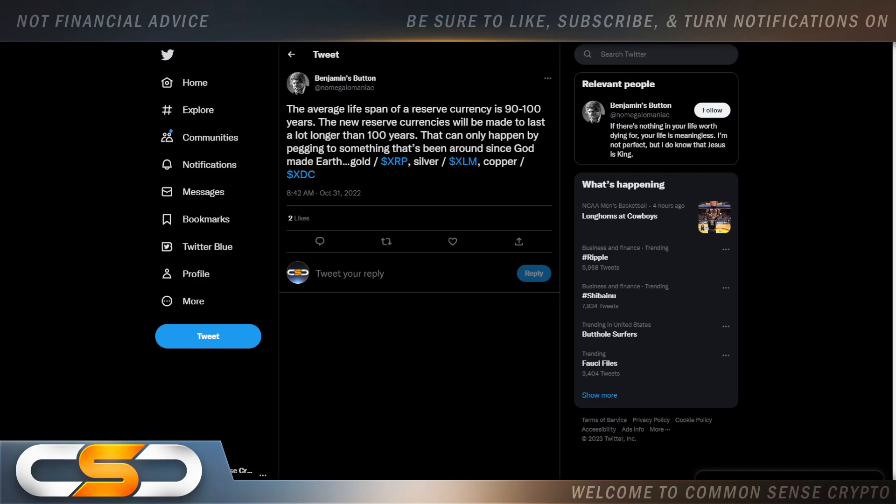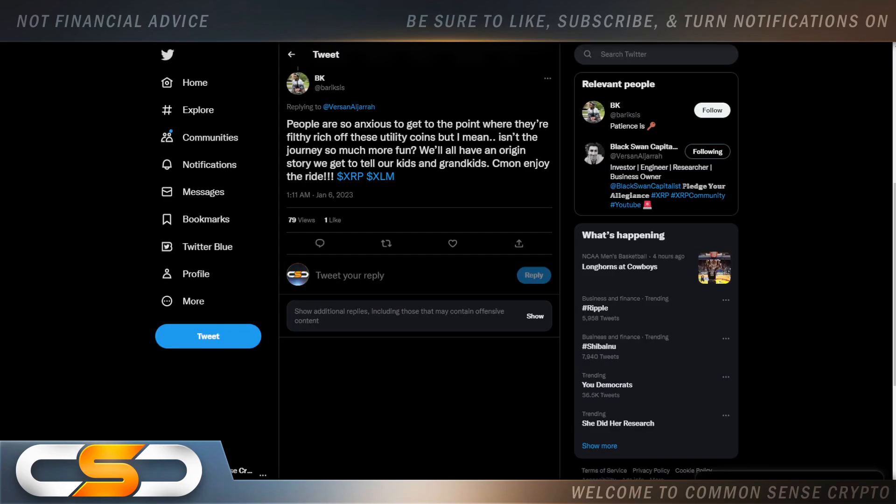You know, two years ago when people were still talking about this, people were like 'oh it's all conspiracy theory, that's never gonna happen.' But here we are today, 2023, and things are moving very fast. They're trying to go back to the gold standard and break away from the US dollar. A lot of countries are doing it. You see it with the BRICS nations. People are so anxious to get to the point where they're filthy rich off these utility coins, but I mean, isn't the journey so much more fun? We'll all have an origin story where we get to tell our kids and grandkids. Come on, enjoy the ride.